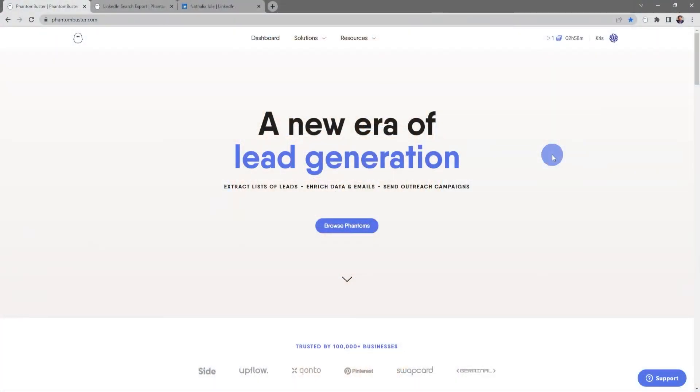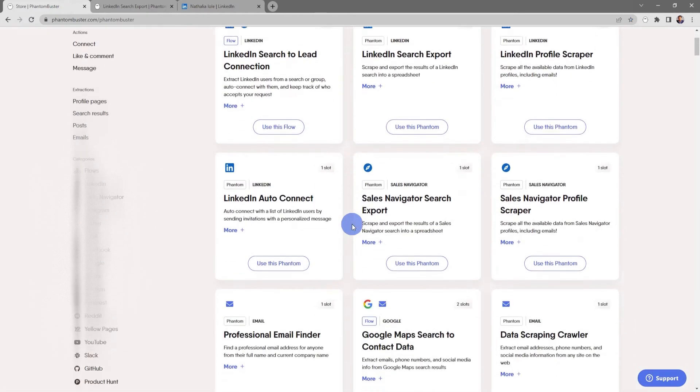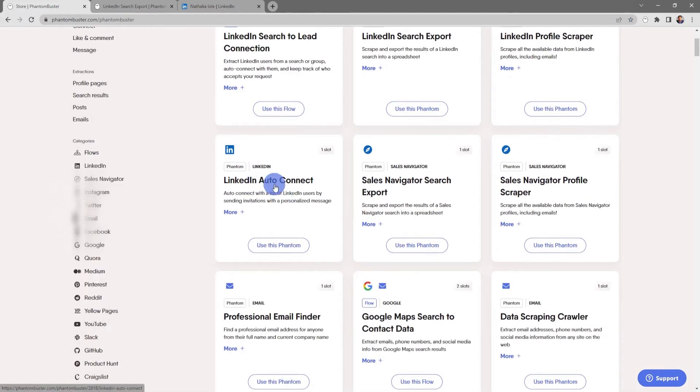So to get started using this phantom, head on over to phantombuster.com and click on browse phantoms. Next, click on LinkedIn Auto Connect.